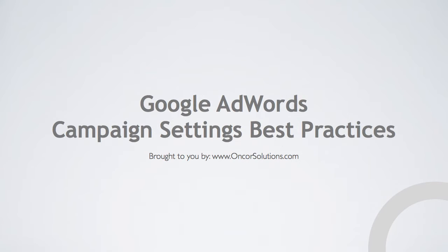Welcome to Google AdWords Campaign Settings Best Practices, brought to you by EncoreSolutions.com. In this video, we'll look at some best practices for setting up Google AdWords campaigns.